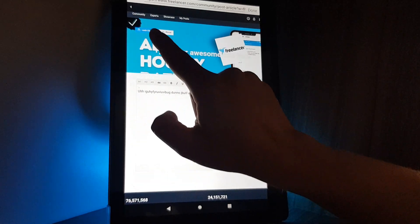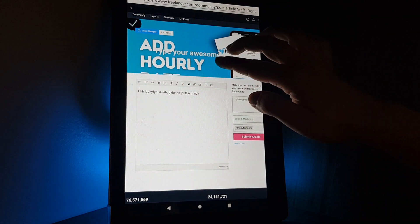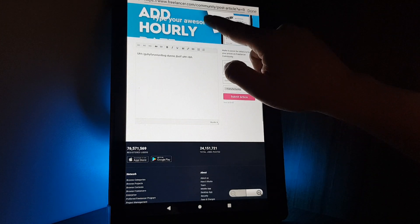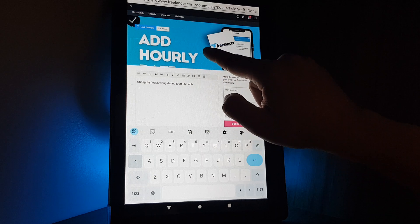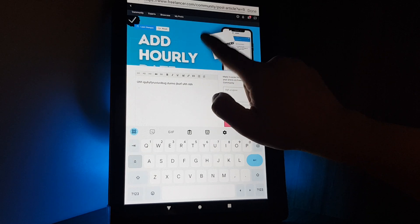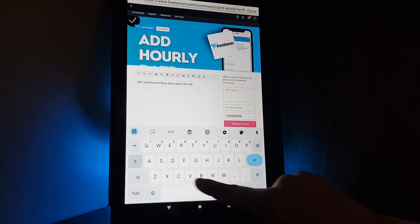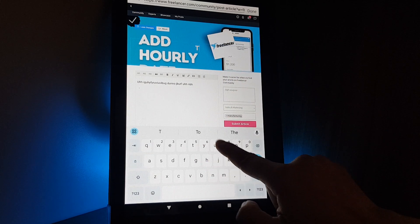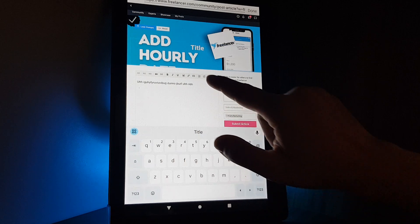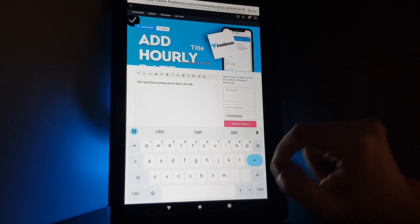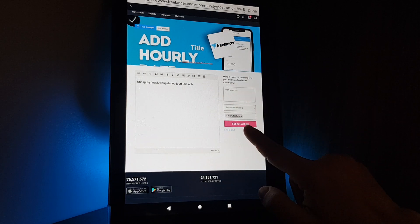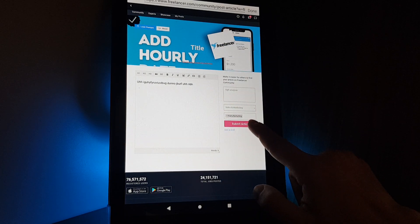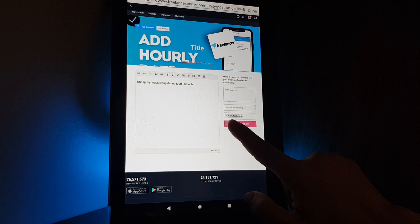Here if you tap on it, you can add the title. Here you can write the article's title and then you will tap on submit article.